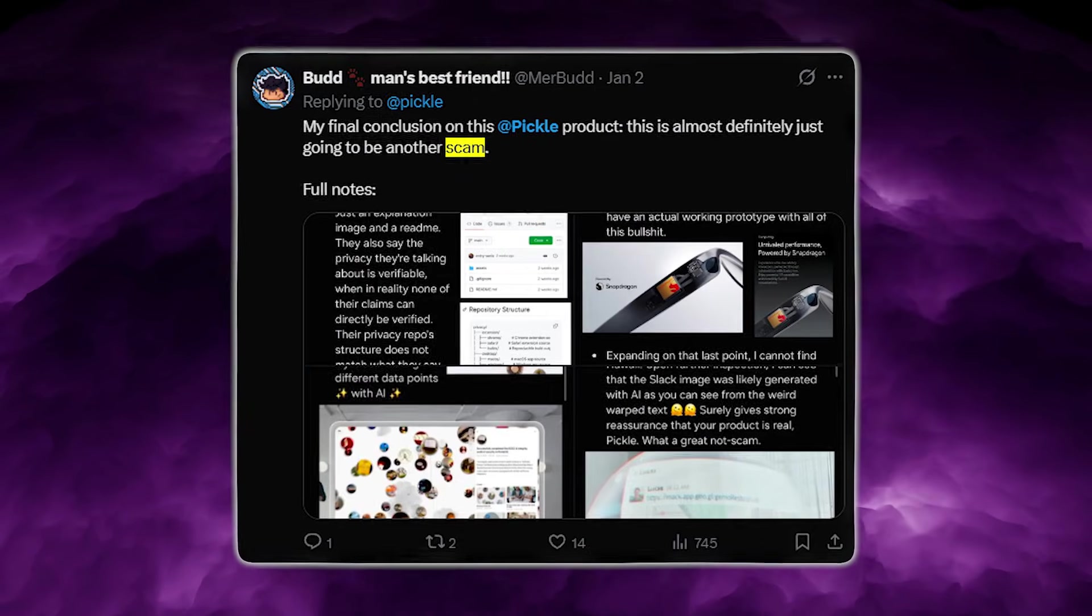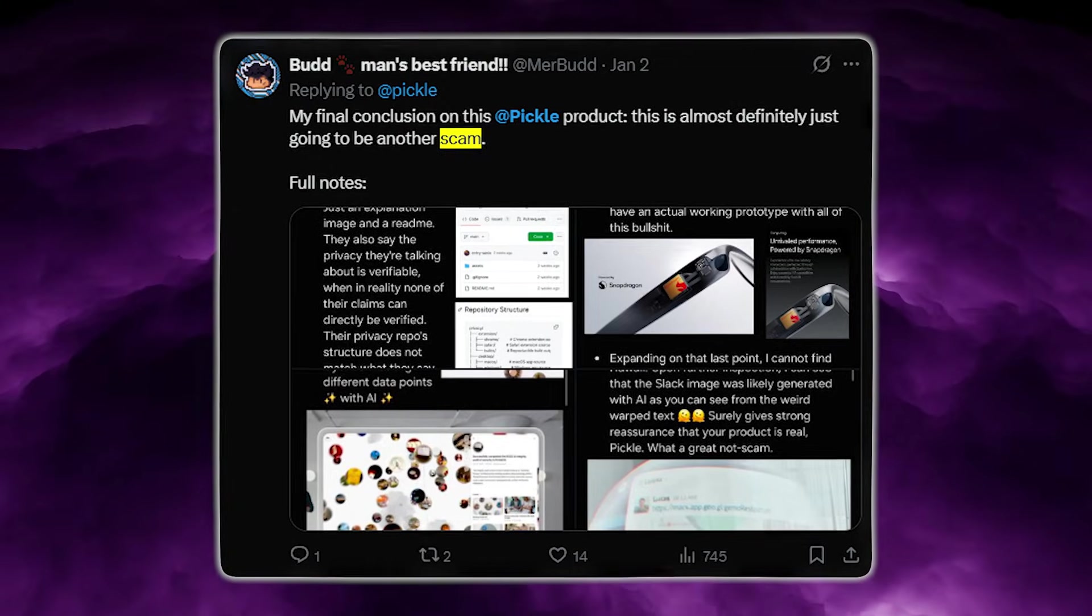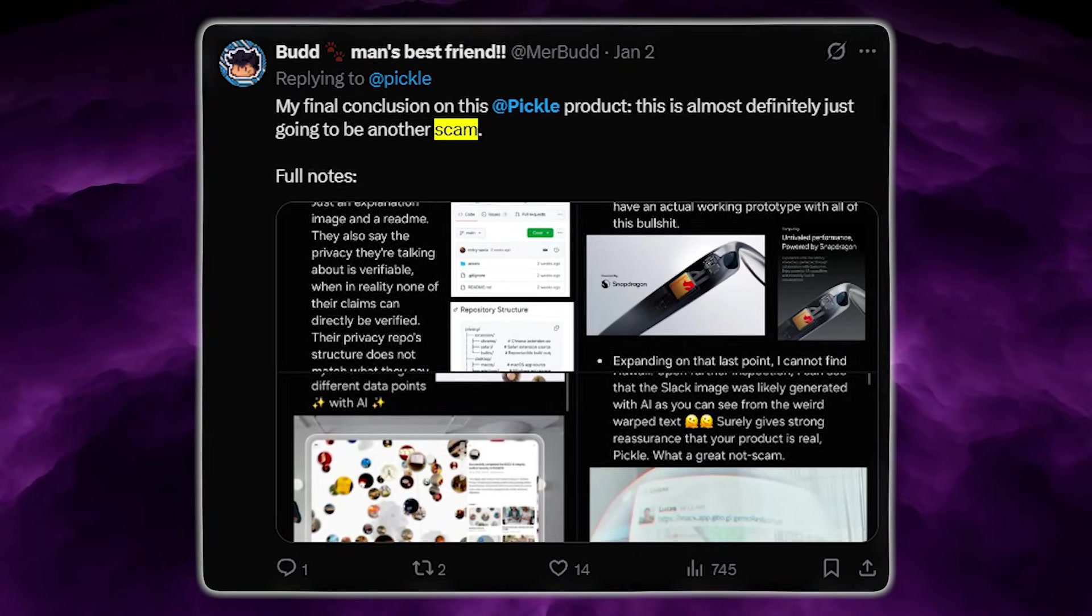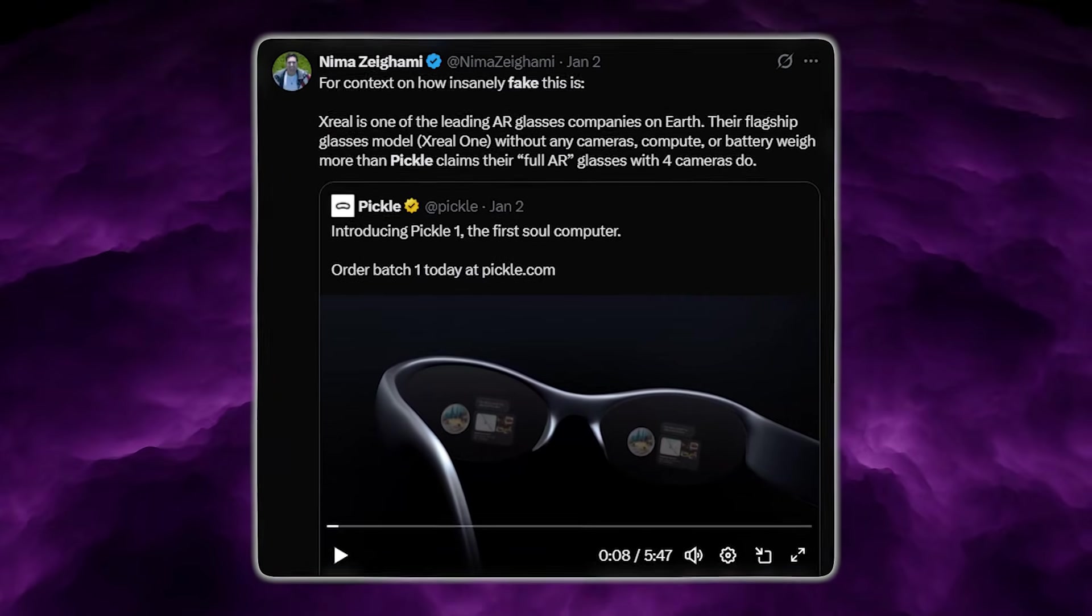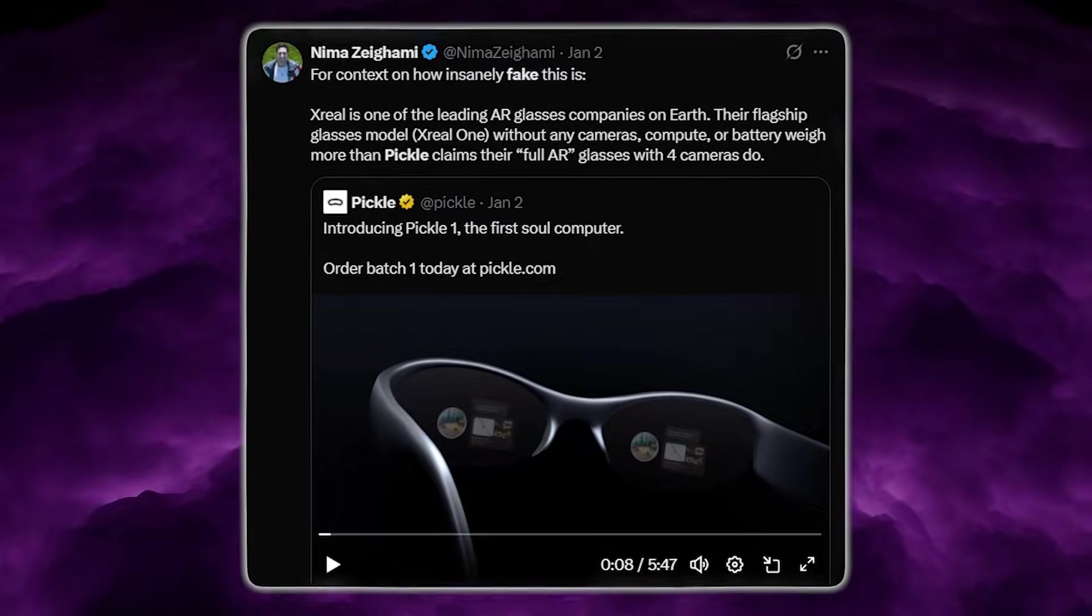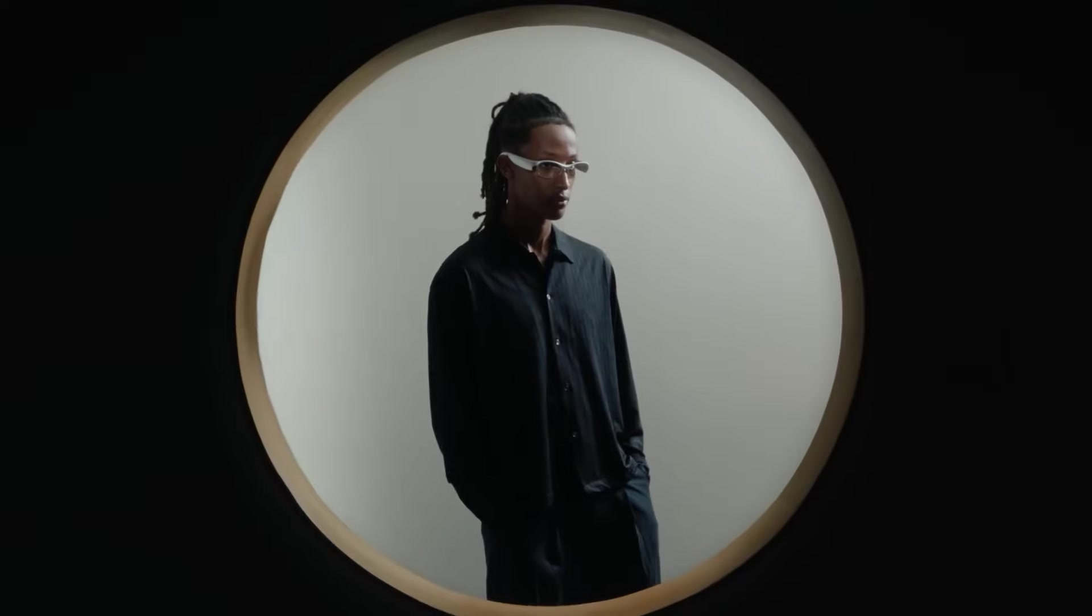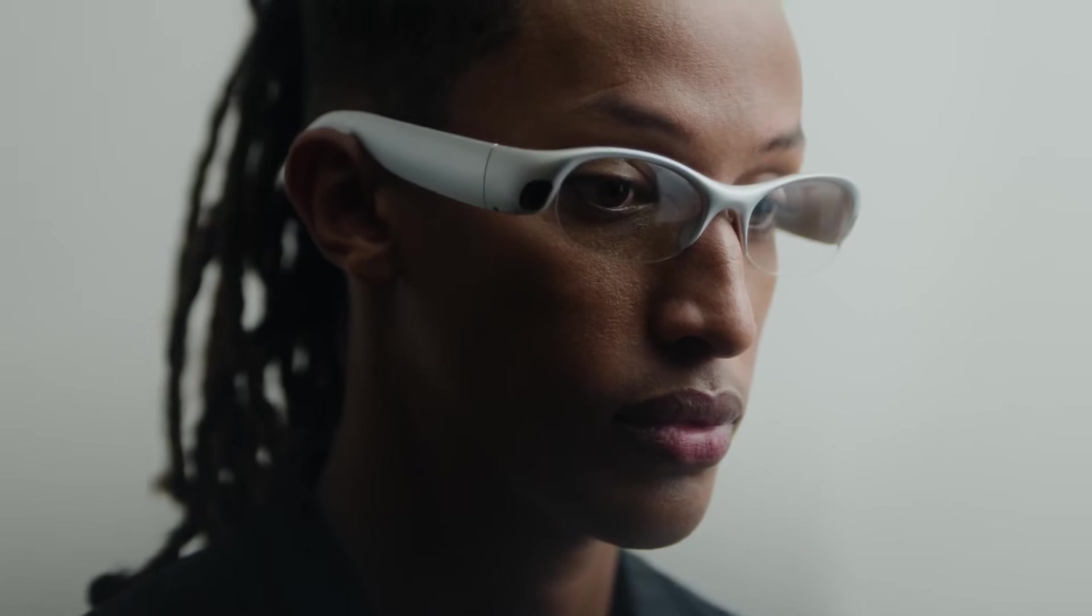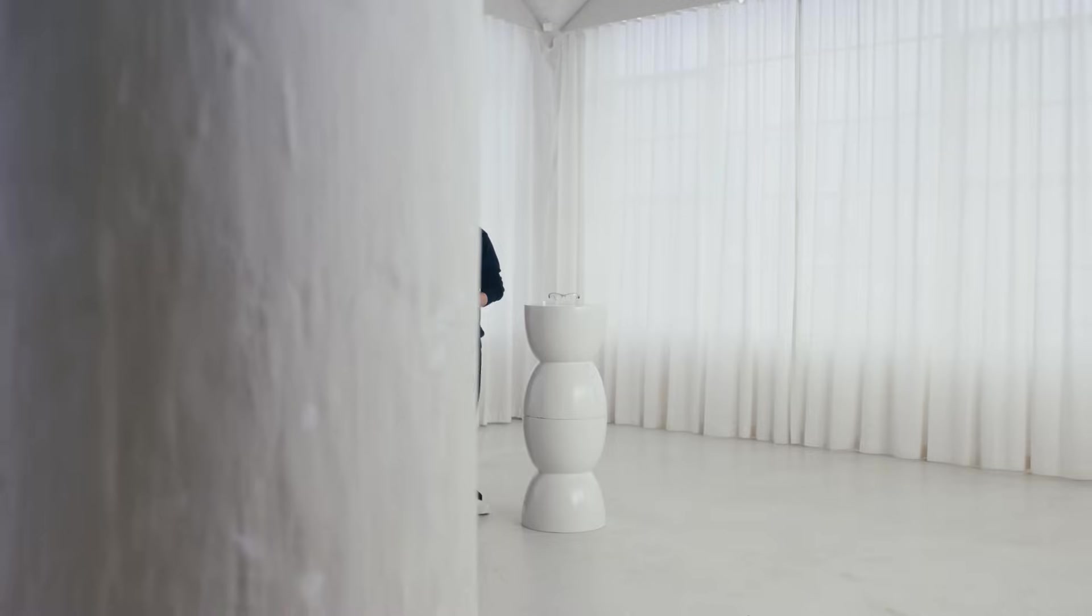Now, people point out that the form factor Pickle is showing for its claimed capabilities would require breakthroughs in multiple areas at once: custom optics for dramatically curved lenses, extremely high power efficiency, reliable 3 out of 6 DOF tracking, high-yield display manufacturing, and thermals that don't cook the frame, without external compute and without swappable battery packs.